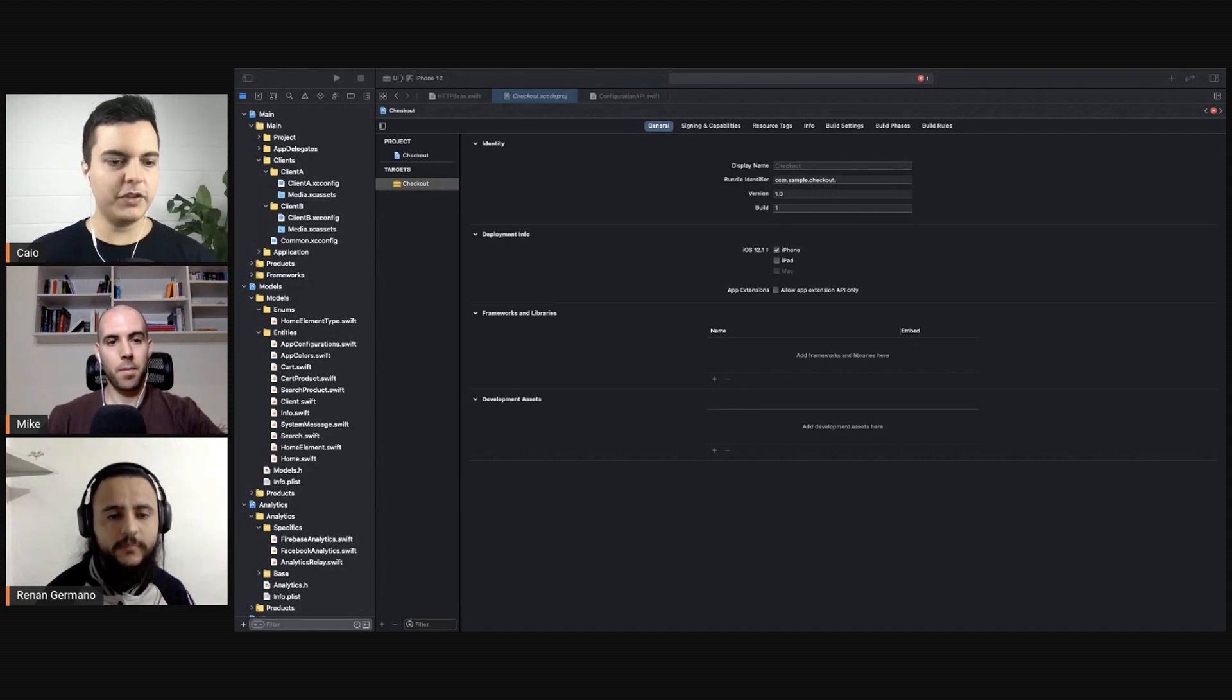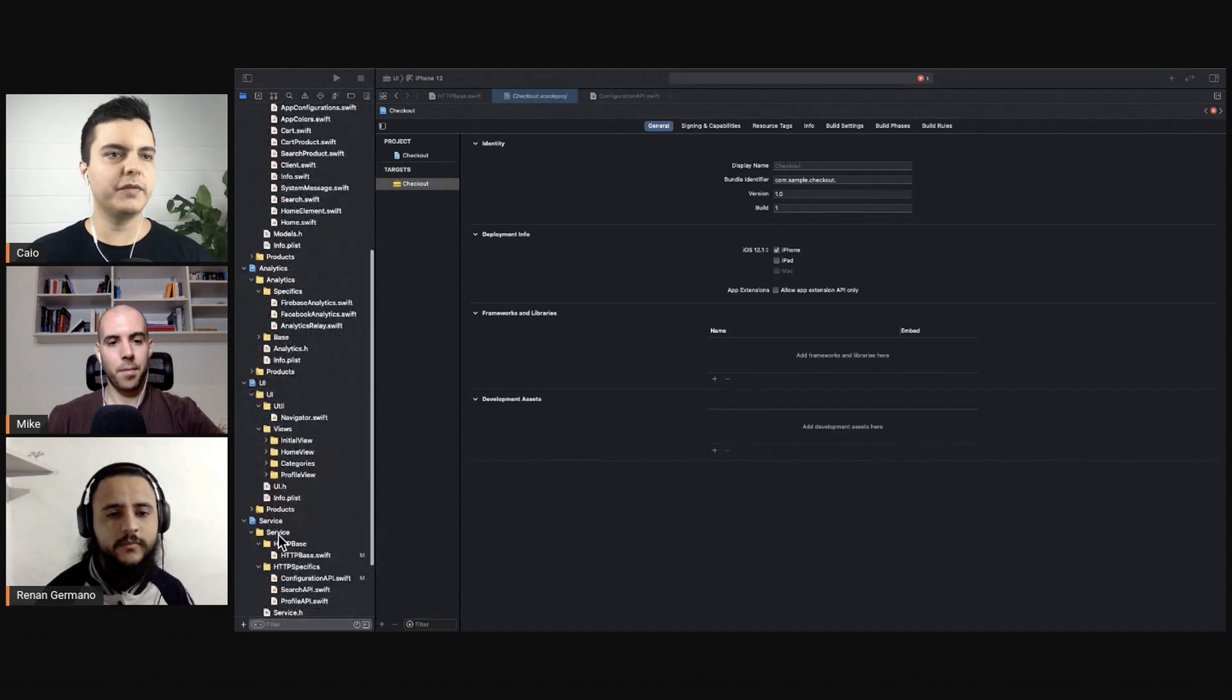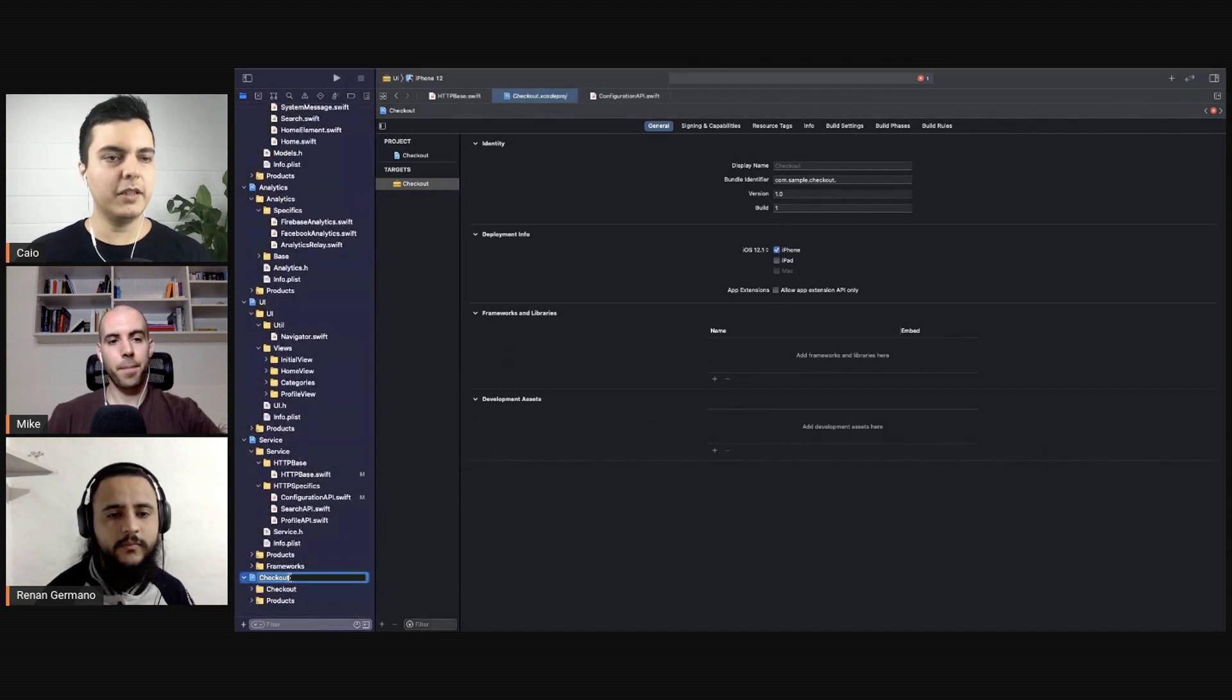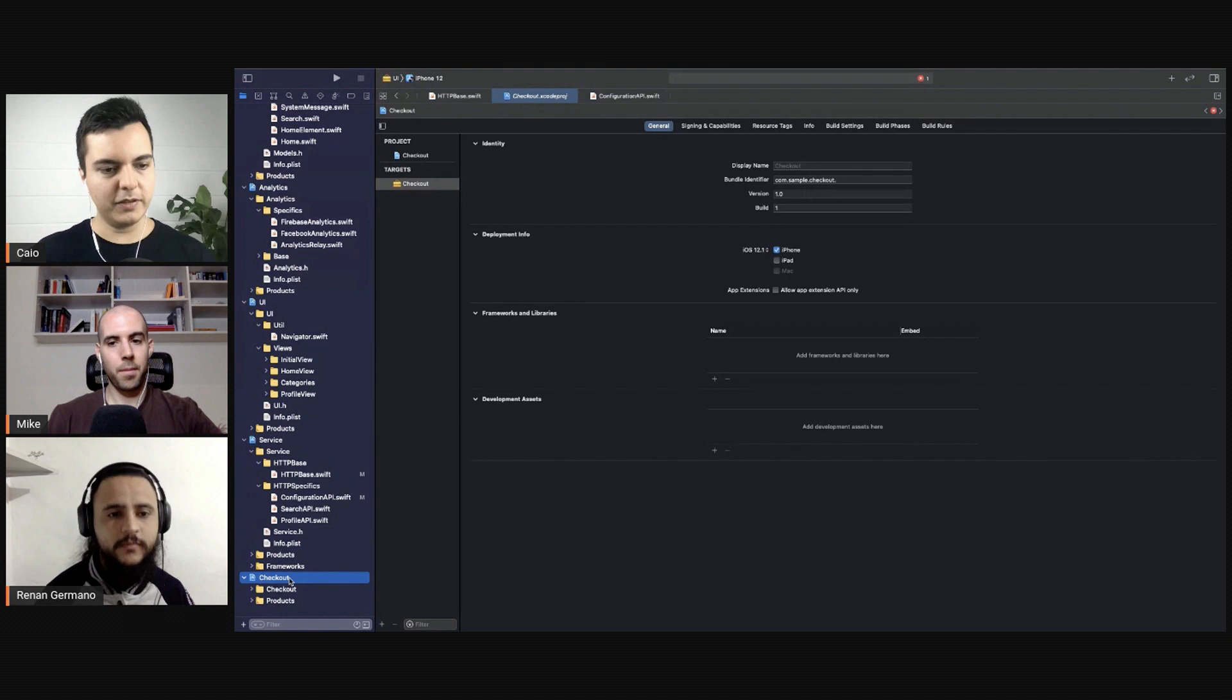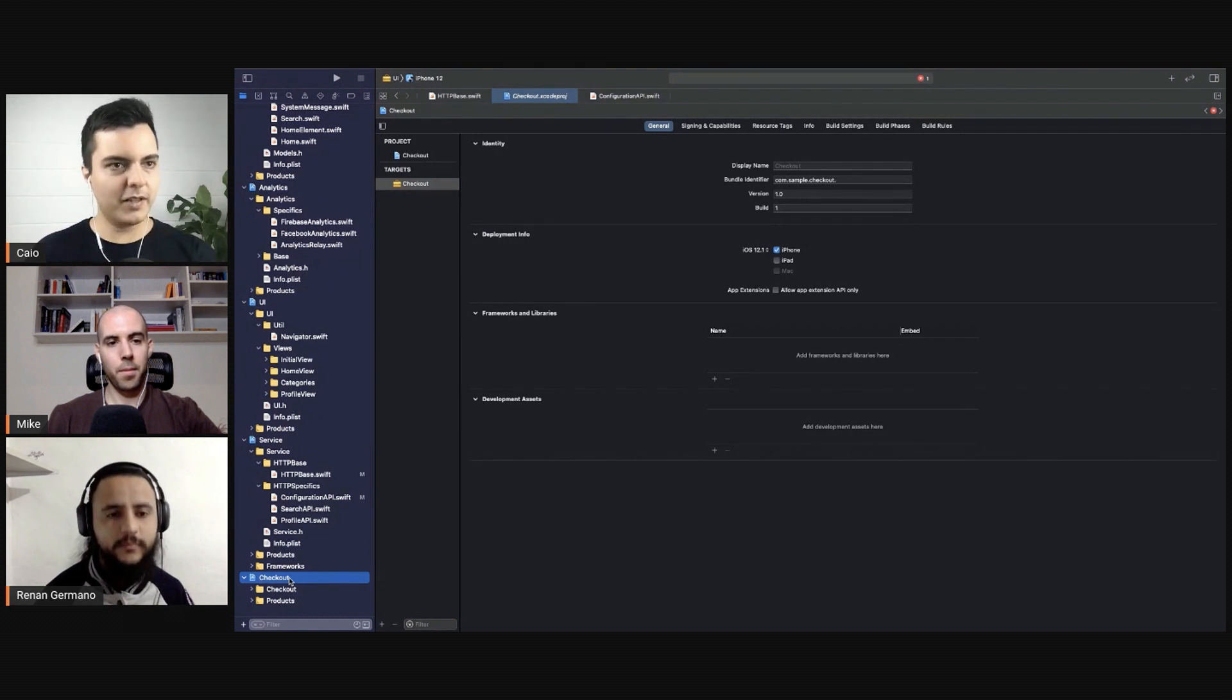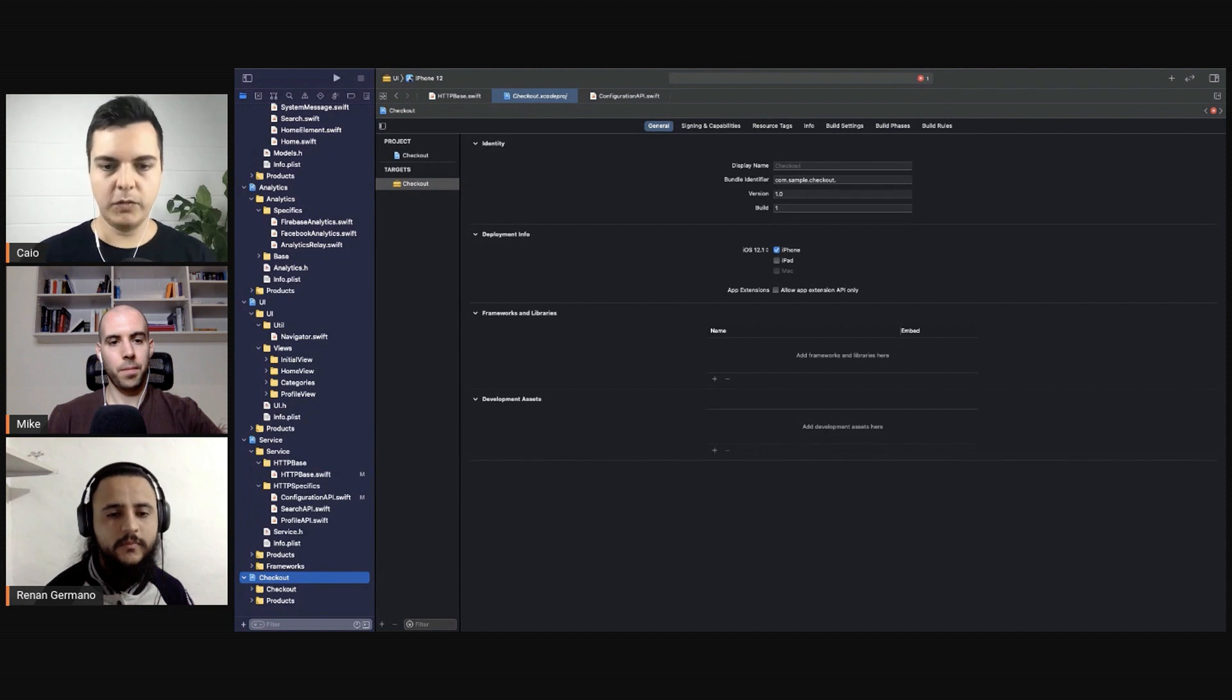Because could we split it differently? Yes, we could split by feature, for example every feature would have its own project like you did here with checkout. But you did for the checkout for a specific reason because you want to have the checkout as an app clip, completely isolated from everything else so you can have a very tiny small app clip for the checkout functionality only. Then you can separate it in a separate target in a separate project when there's a good reason.